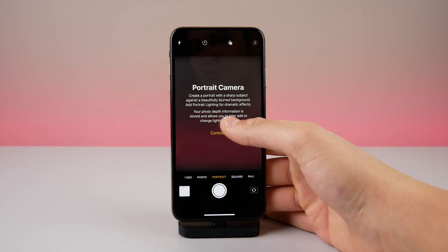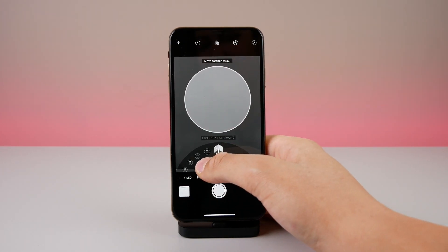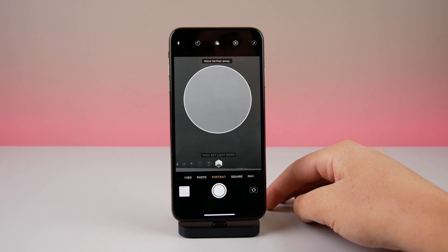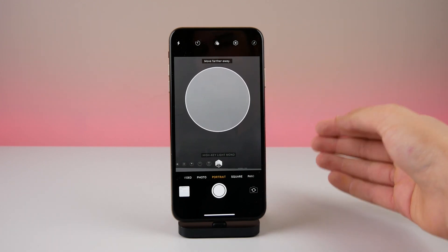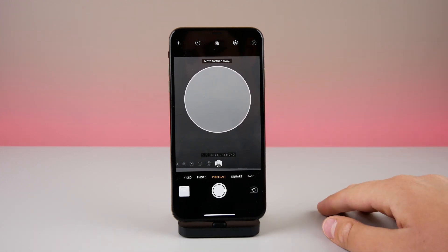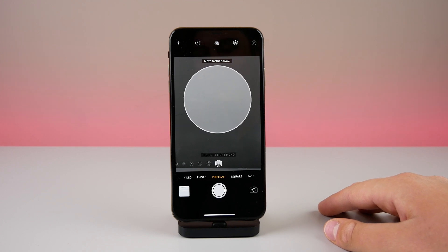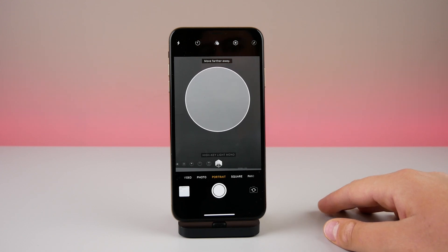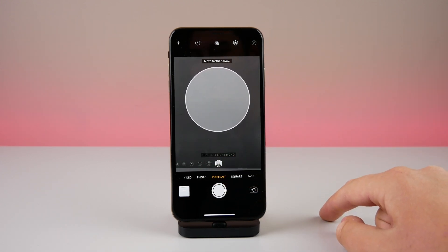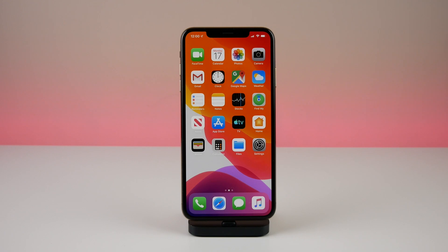In the Camera app there is a completely new portrait mode option. In Portrait mode, going all the way to the right past Stage Light Mono, there is a brand new option called High Key Light Mono. After taking a portrait photo, you can now also change the intensity of the portrait mode effect and the intensity of the light on the person's face. This wasn't available in beta 1.